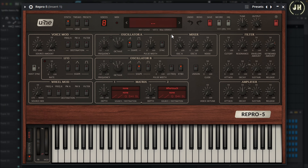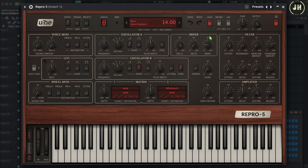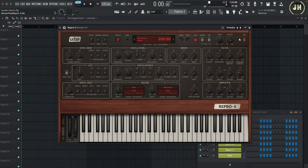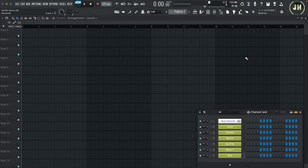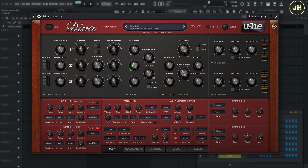On Repro 5, we have a mixer section where we can control the volume of Oscillator A, the volume of Oscillator B, and also the volume of the noise. Last, let's have a look at Diva.